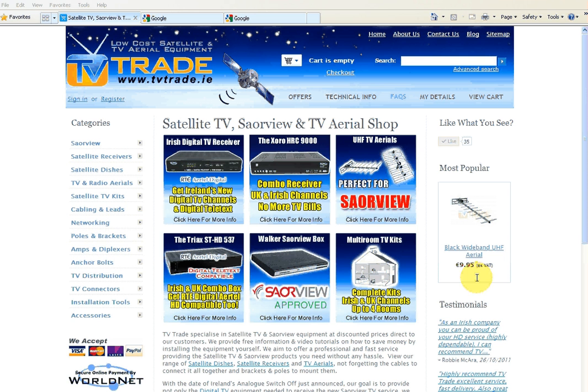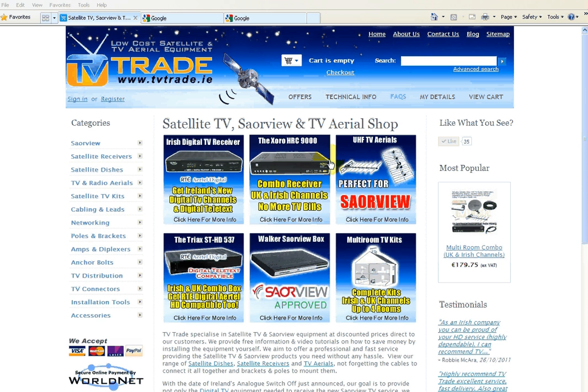This is just going to be a quick video from TVTrade.ie showing how to use the 7-Zip program to unpack files.